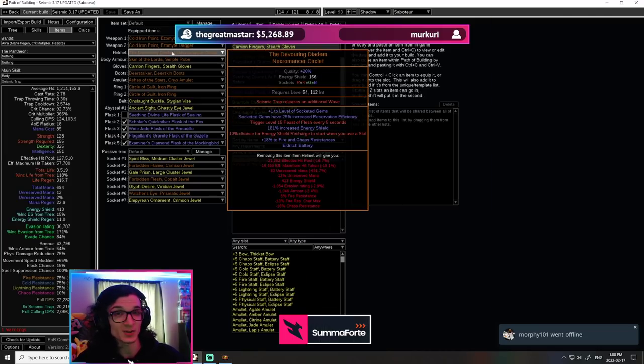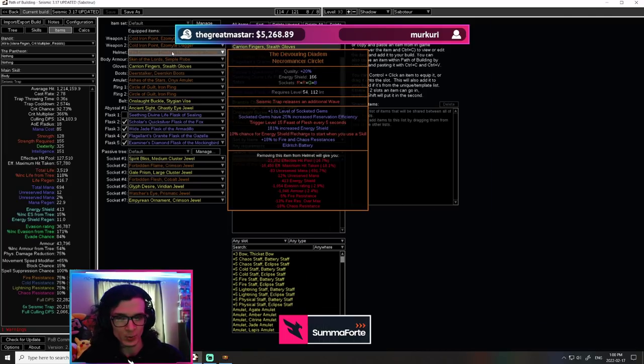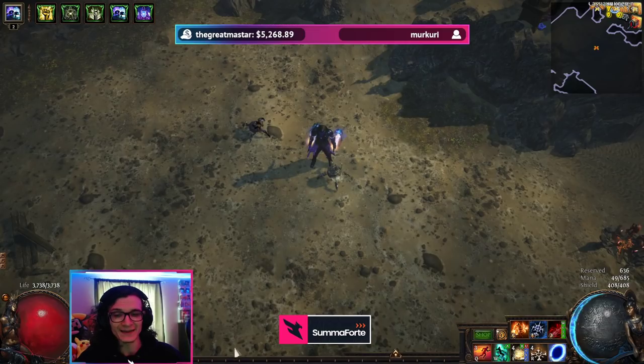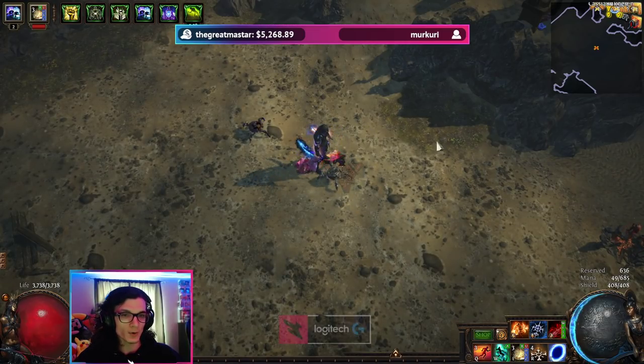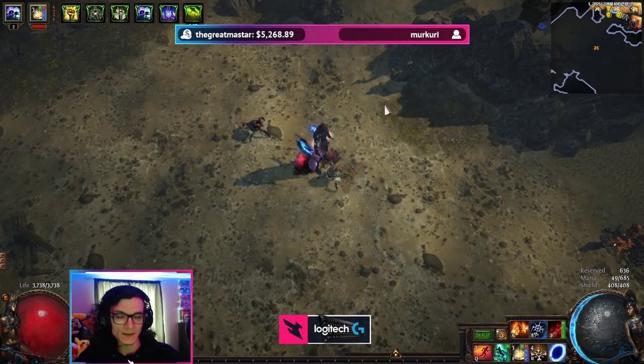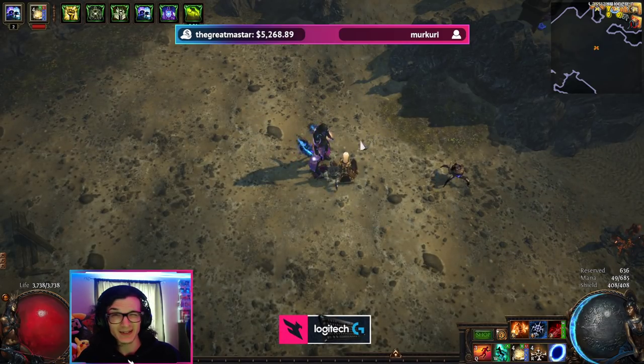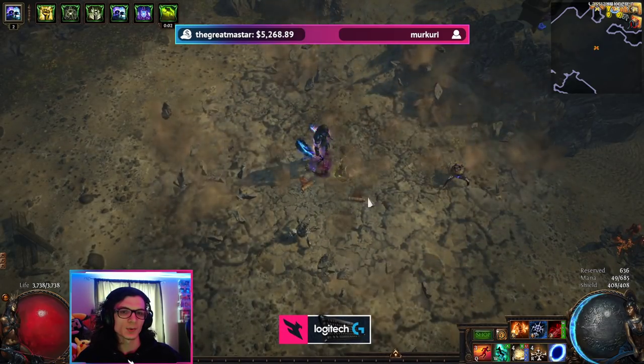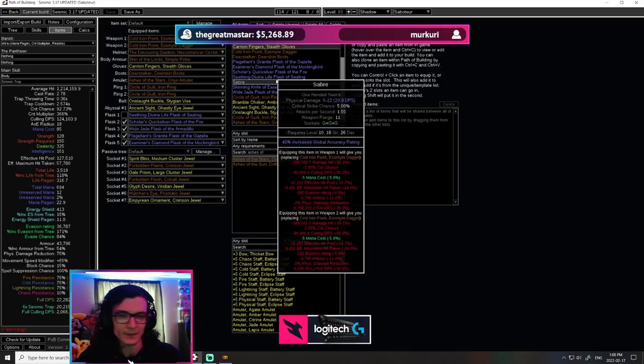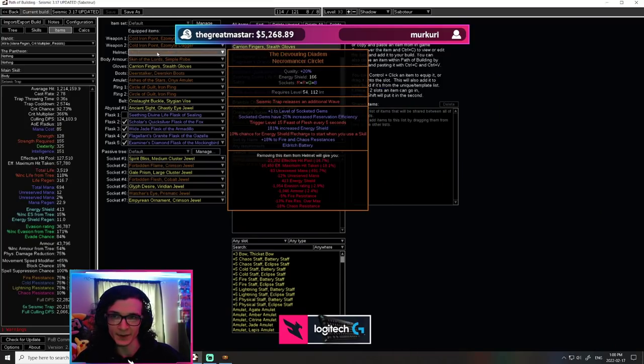So Devouring Diadem is a great upgrade to the build. Your enchant of choice is Seismic Trap releases one additional wave. If you don't know what that does, it creates one more of the small waves. So instead of having five, you have six, which is technically like 18% more damage. So it's huge. Definitely the best enchant you could have for this build.